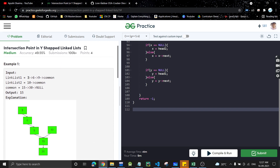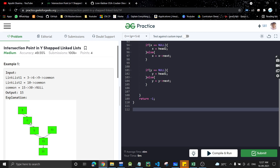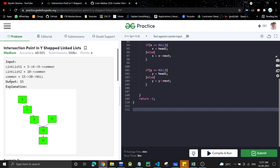The first linked list is 3, 6, 9 and then the common part is 15, 30. The second linked list is 10 and then the common part. What we need to return is the intersection point — 15 is the intersection point of these two linked lists, so the output is 15.